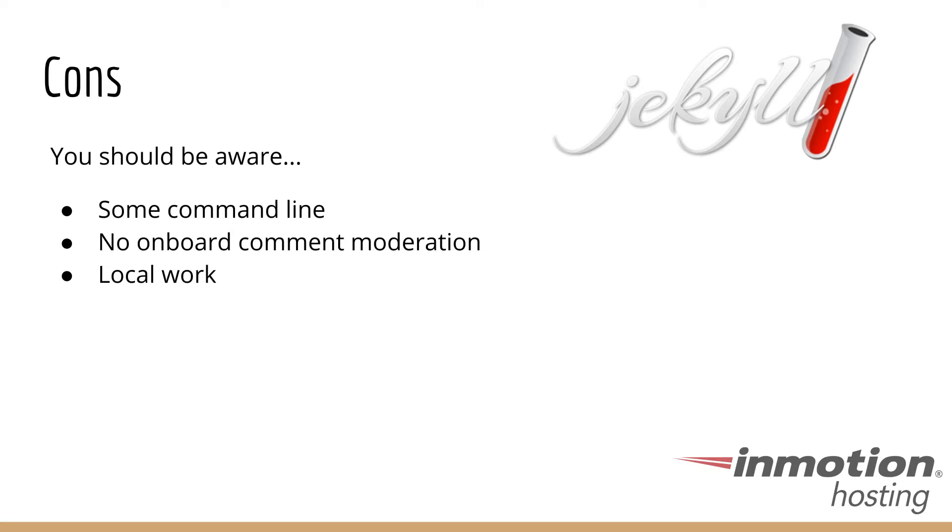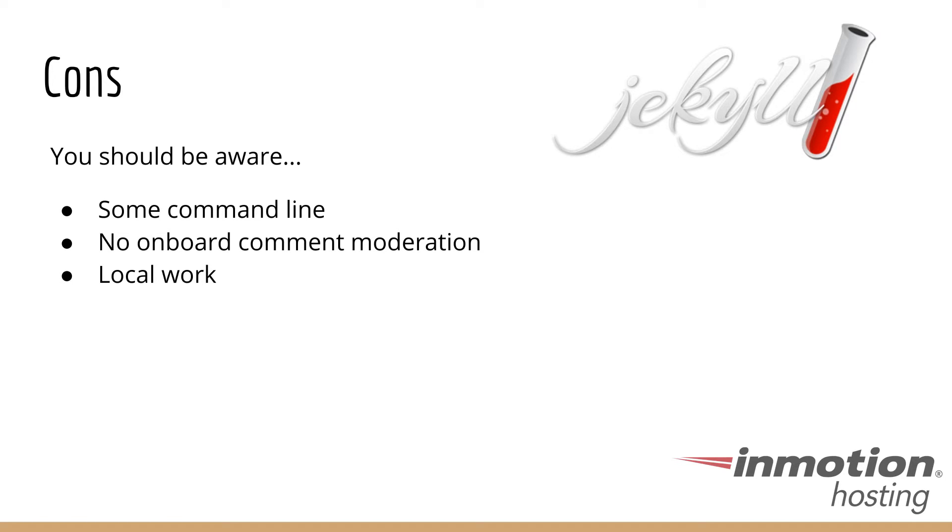Some of the cons that you should be aware of. There is some command line involved in this. There are a few basic commands you'd need to run from your terminal, your shell client, just to do some of the basic functions to set up the Jekyll program, to build the site. And these are all very simple commands, basically consisting of two, three words at the most that you just need to type in the prompt.